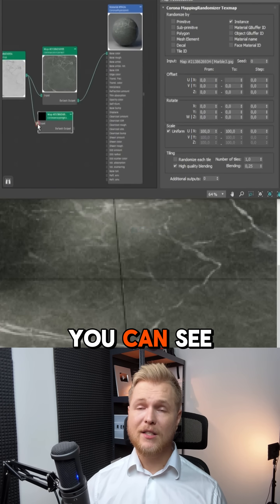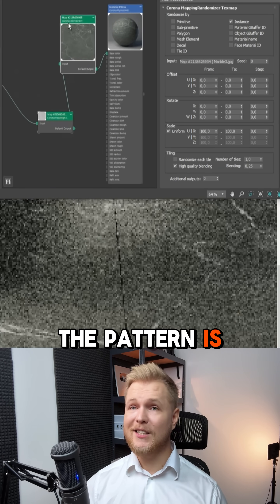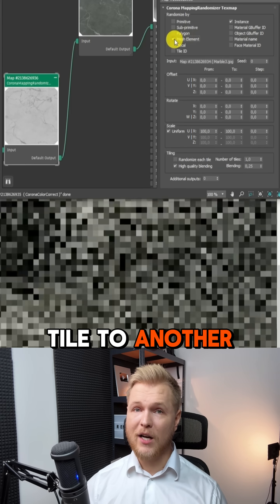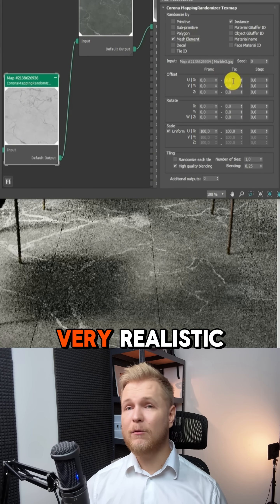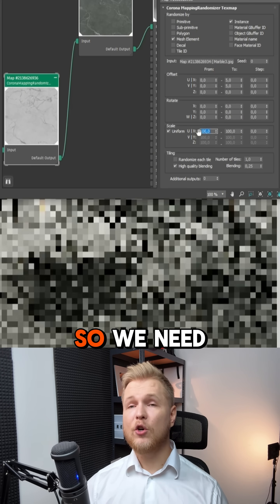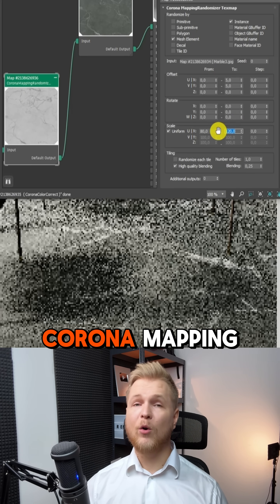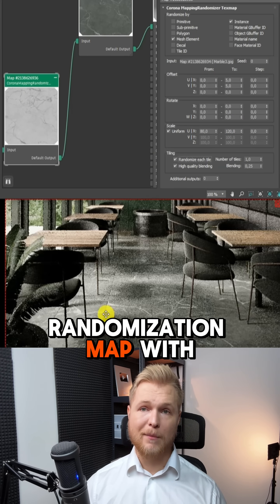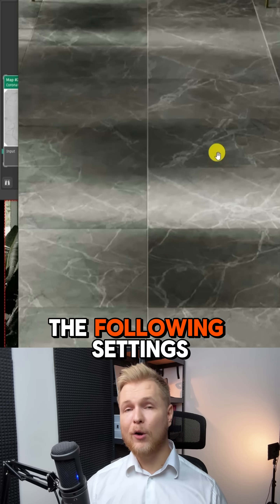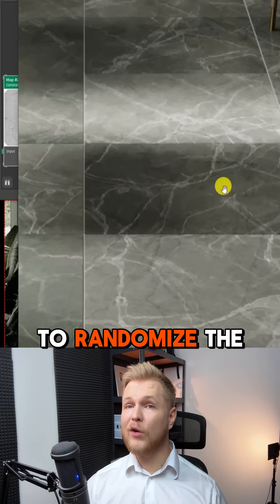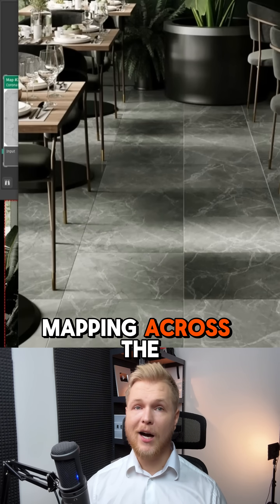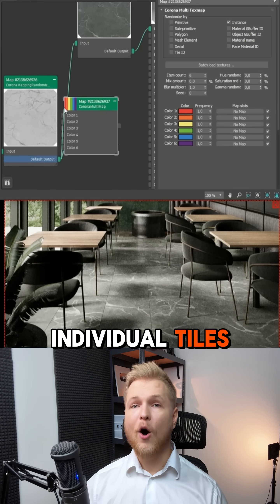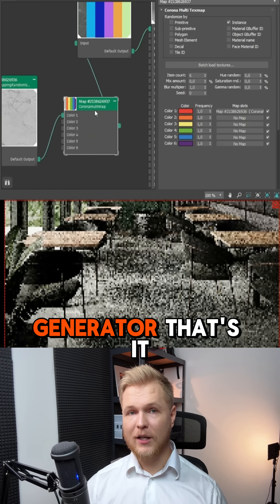Now you can see the pattern is continuing from one tile to another, and it's not very realistic. We need to add a Corona mapping randomization map with the following settings to randomize the mapping across the individual tiles of the floor generator.